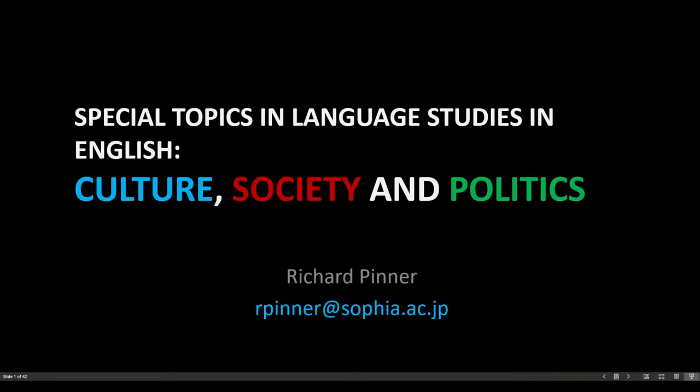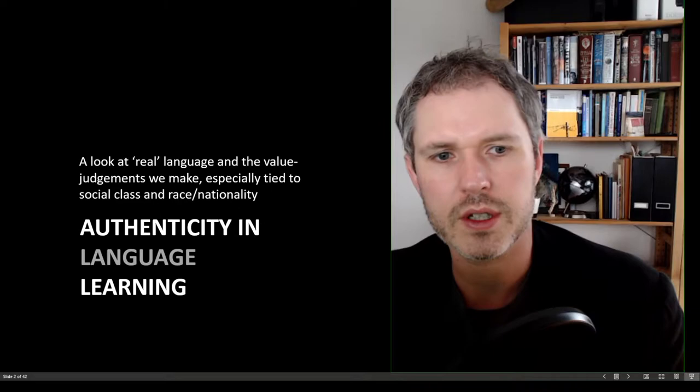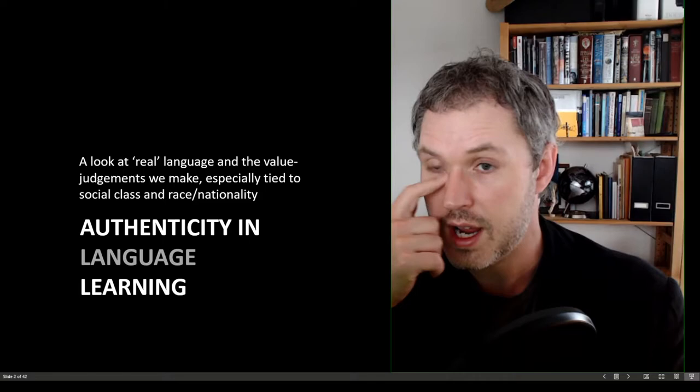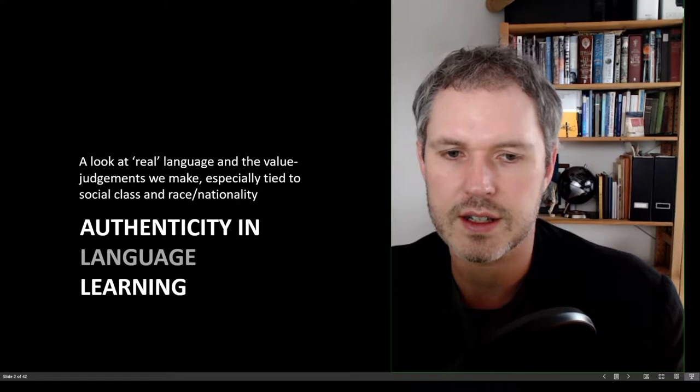Hello and welcome to special topics in language studies in English, culture, society and politics with me Richard Pinnard. Today's class we're going to talk about authenticity in language learning. We'll be looking at what real language is and the value judgments that we make which might be especially tied to things like social class, race and nationality when it comes to speaker varieties.